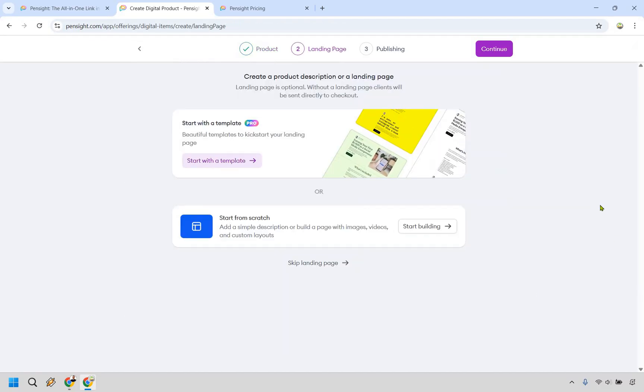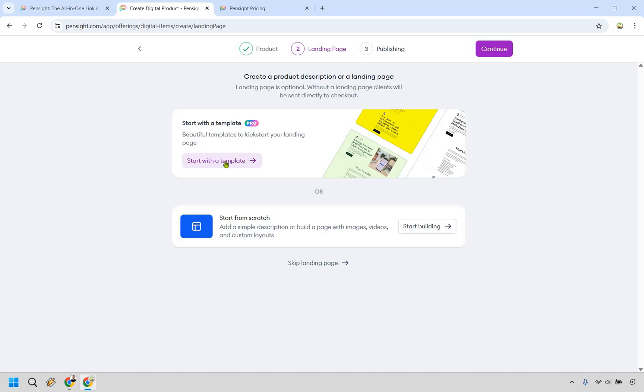There is also going to be the ability to utilize landing pages, so there's two ways of doing it. You can not use a landing page and literally get up and running extremely fast, or you can add that landing page, put a little bit of time into it, and then get going. Let's say we want to start with a template.